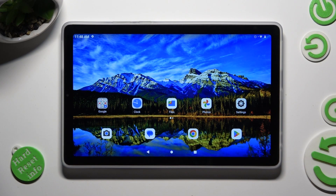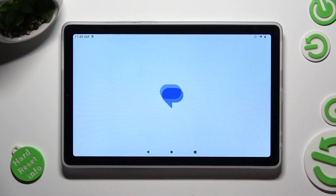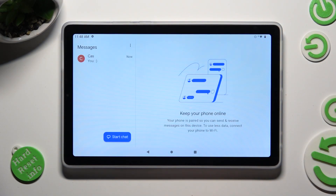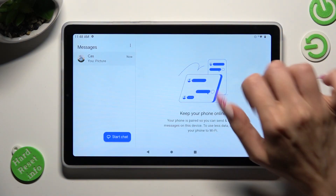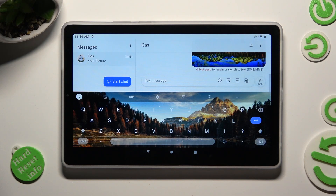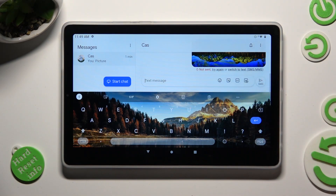First of all, you need to open your device's keyboard and tap on the microphone icon at the top right corner.